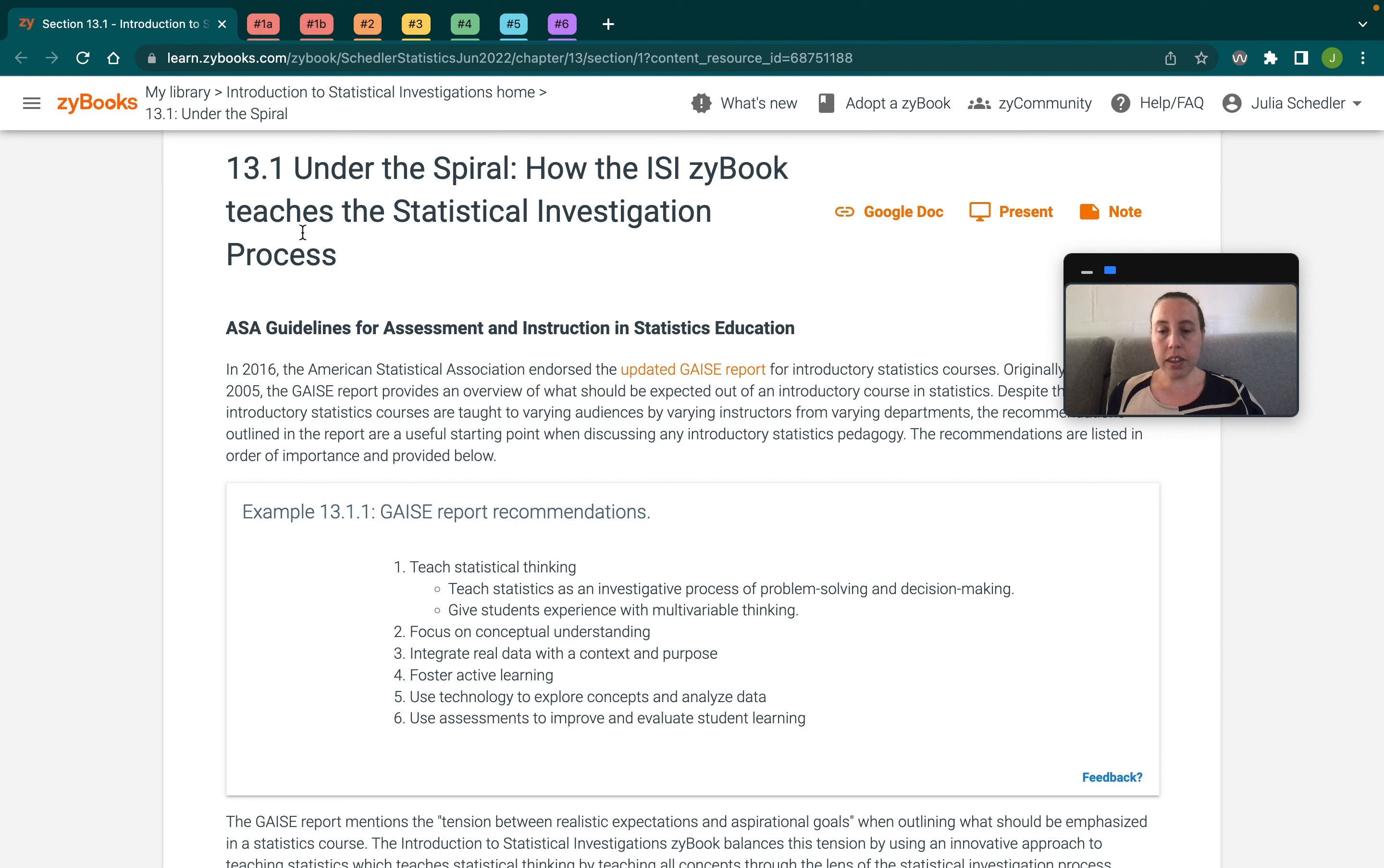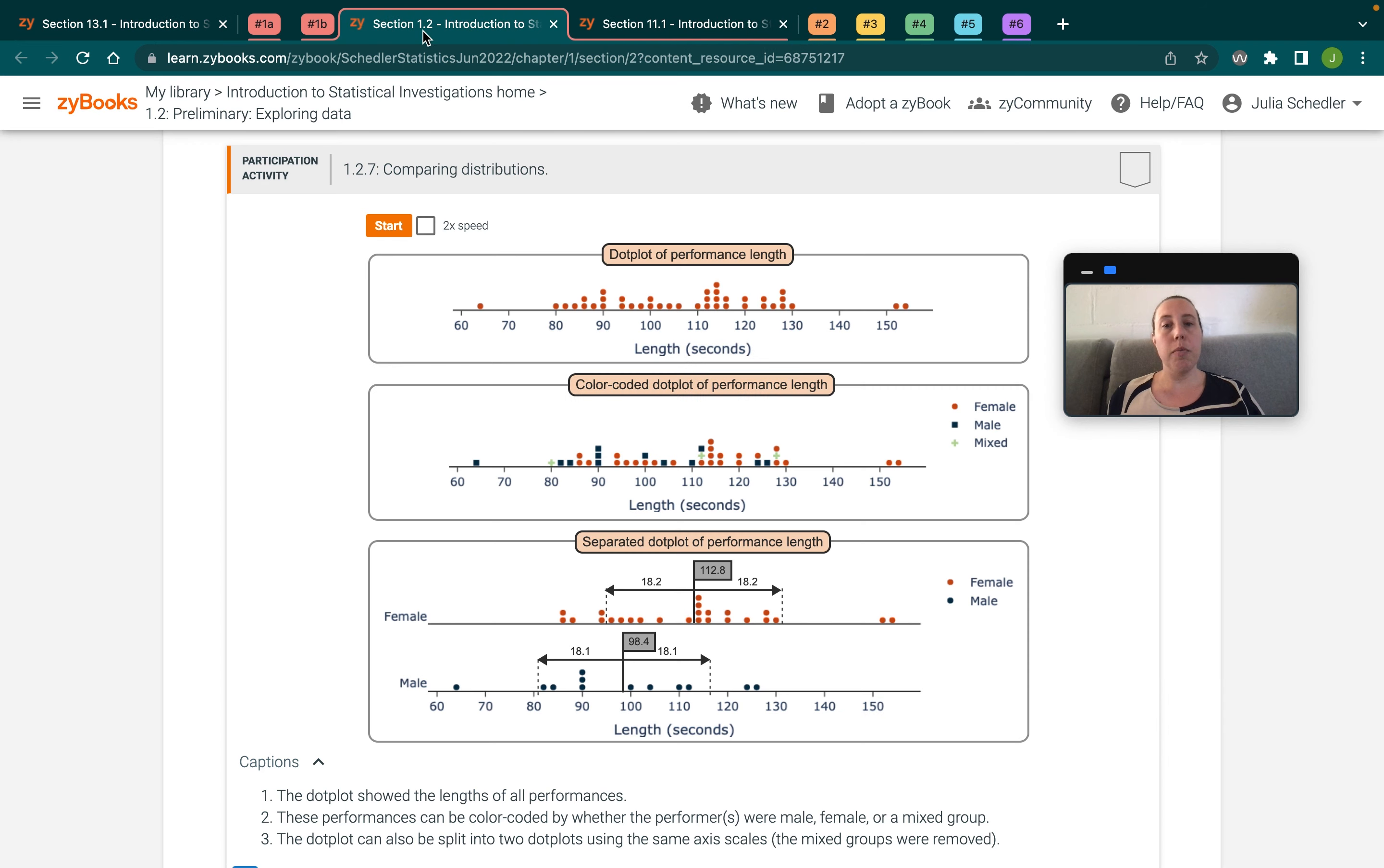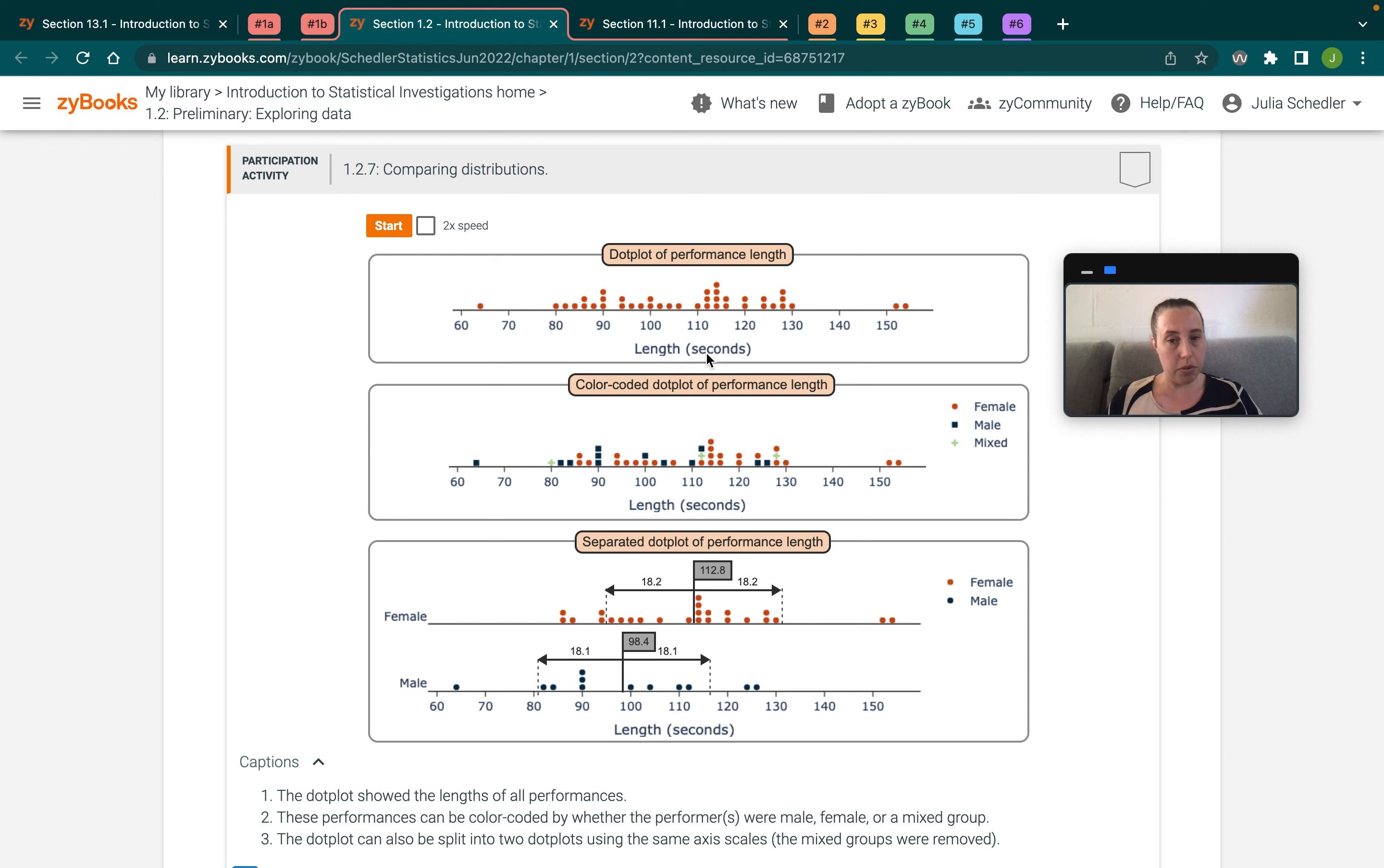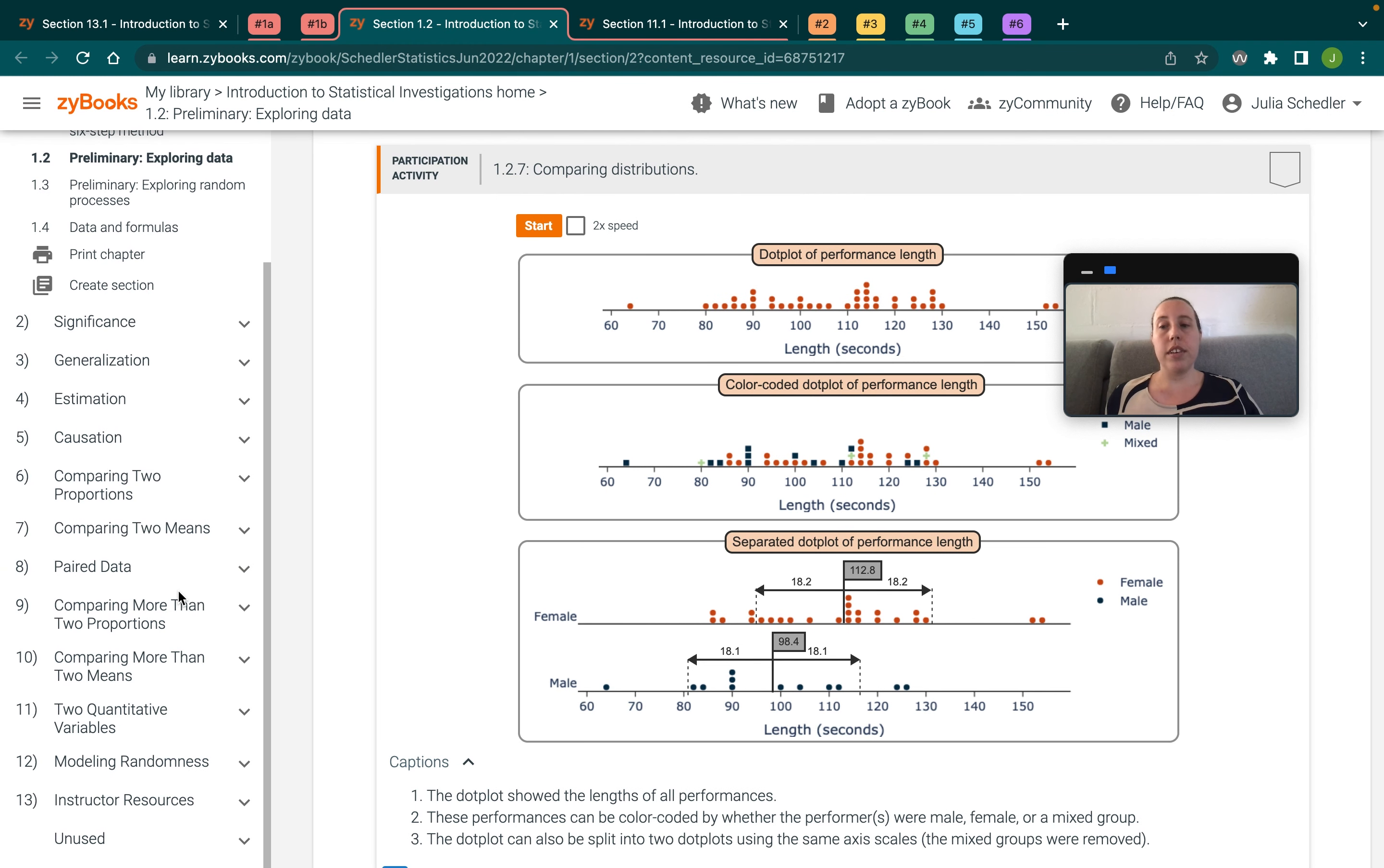So the second part of that first recommendation is to give students experience with multivariable thinking. So again, we do that in the very first chapter. Here's an example of an animation that takes students through a univariate dot plot, so just one variable, and then adding a second variable onto that using color coding. That's one example of multivariable thinking.